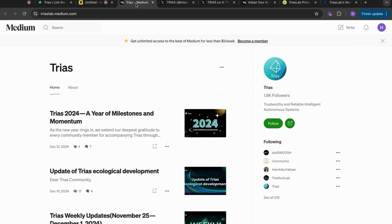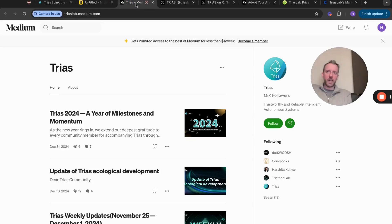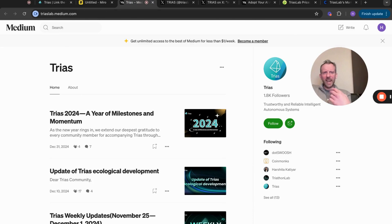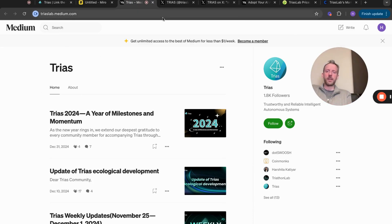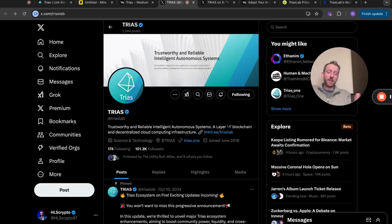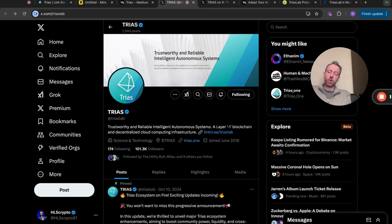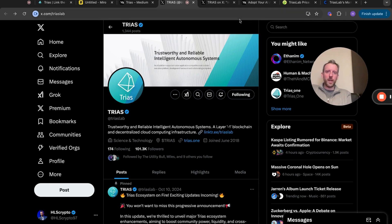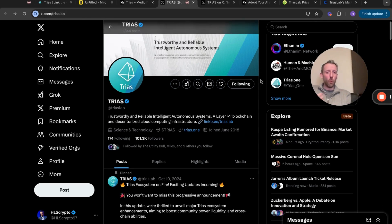We need more communication. The last TRIAS Medium post was New Year's Eve and it was basically a rundown of the year's events prior to that. TRIAS's X account has 101,000 followers. The last pinned tweet is from the 10th of October.